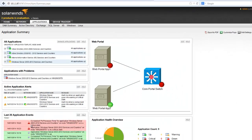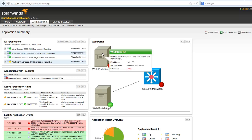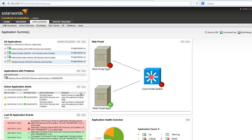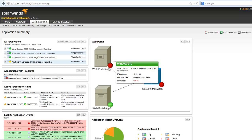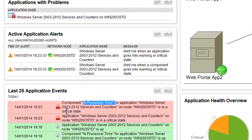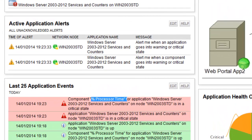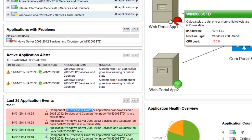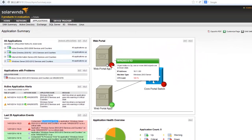We also have evidence here within Orion to suggest that there is a problem. We've got a red status here on one of the servers and we've got some events coming in which suggest that processor time is being consumed — CPU levels are running very high. In fact, we're running at 100% here at the moment.